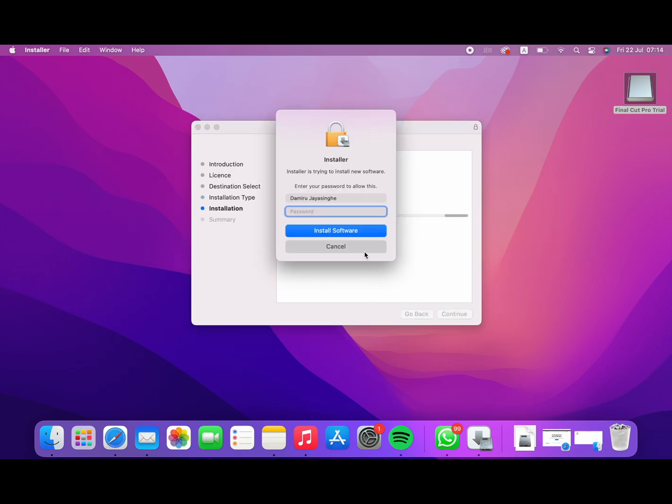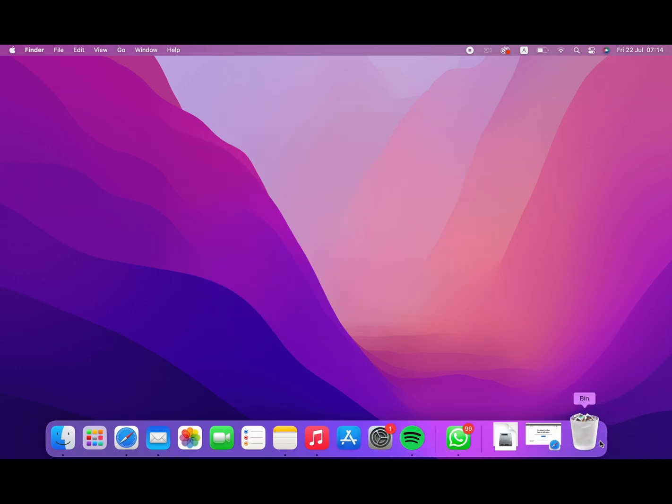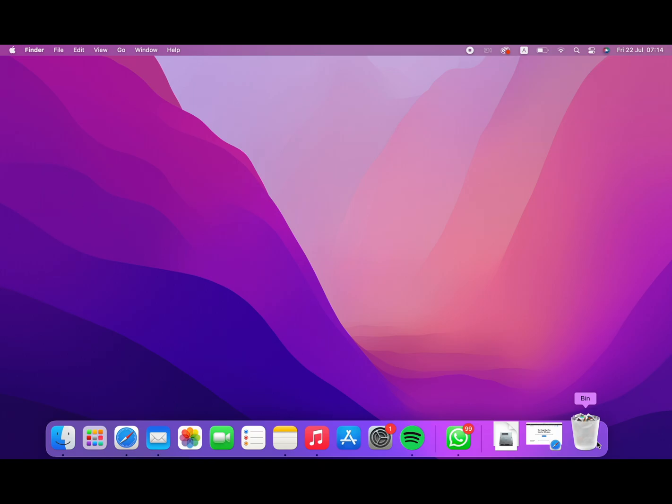Now you can click on the password field and click the install button. Now you can install it.